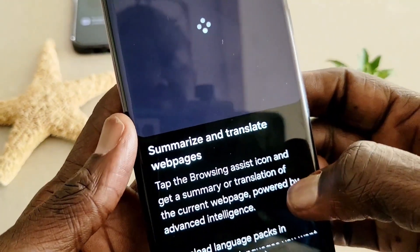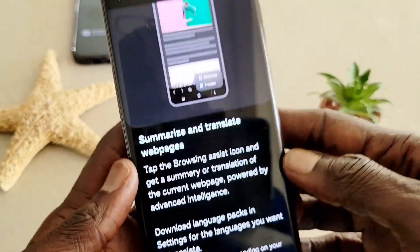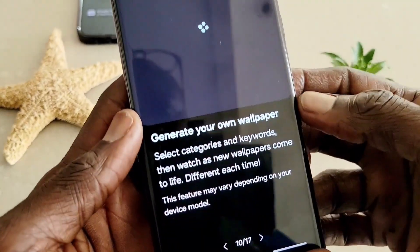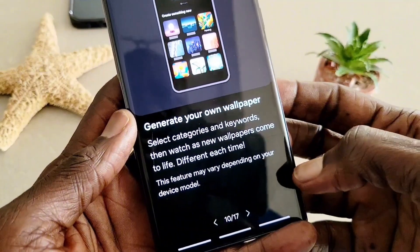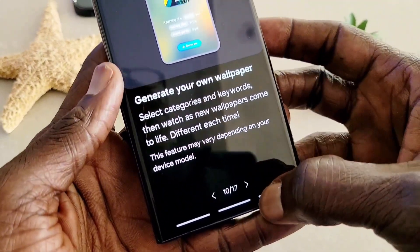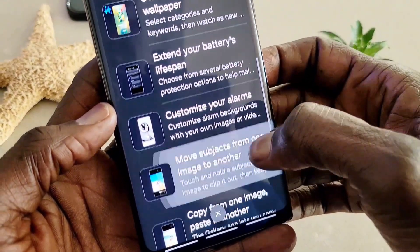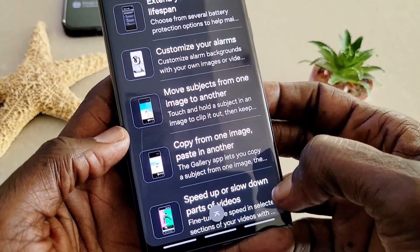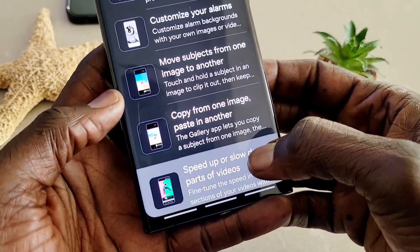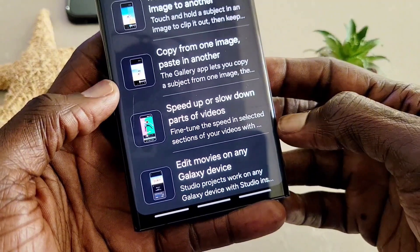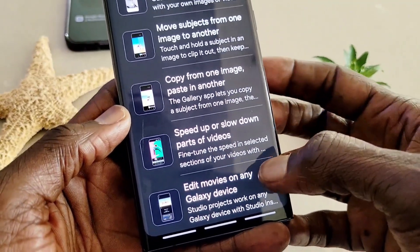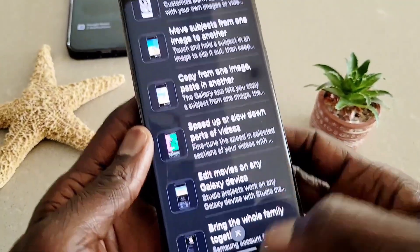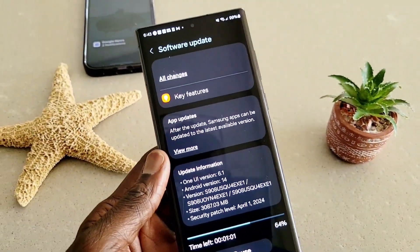When you click on it, it gives you more details. From here you can explore this software. And also generate wallpapers of your own — you can generate wallpapers from anywhere using Samsung Galaxy AI. And also extend battery lifespan, which is a great feature. Move subject from one image to another, which is magic. Copy images and paste to another. And also speed up or slow down parts of videos. Tons of features. We're going to go ahead and install it — it is being installed on my device.